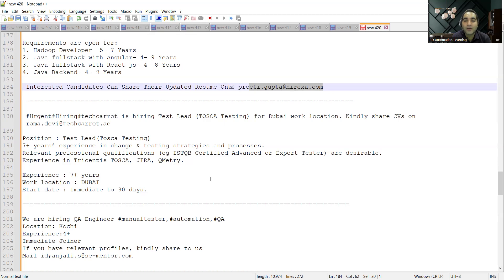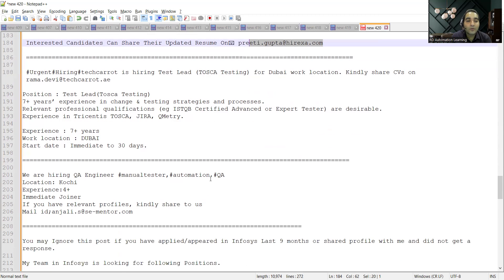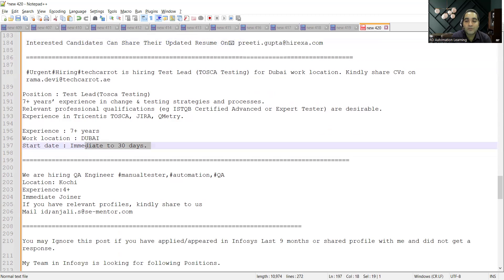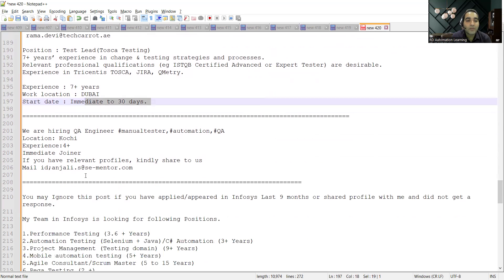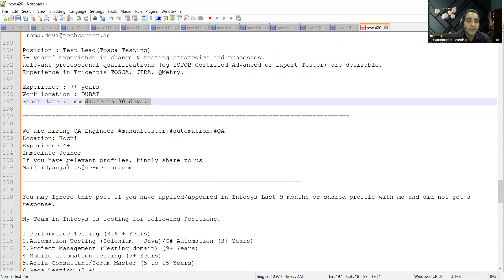They are looking for someone who can join immediate to 30 days. Then there's a hiring for QA Engineer. Location would be Kochi. Experience is 4+ years. They are looking for immediate joiners. This is the email address.